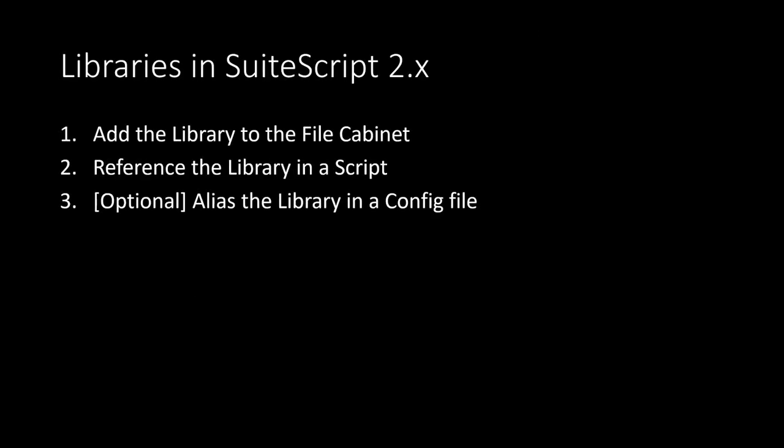Leveraging libraries in SuiteScript 2.0 and beyond is a very straightforward process. Just like any other script or module we want to use, we need to start by getting a source file into the file cabinet. Then we will add a reference to that file in our own SuiteScript module. And then there are some optional steps we can do after that to make the process even easier.